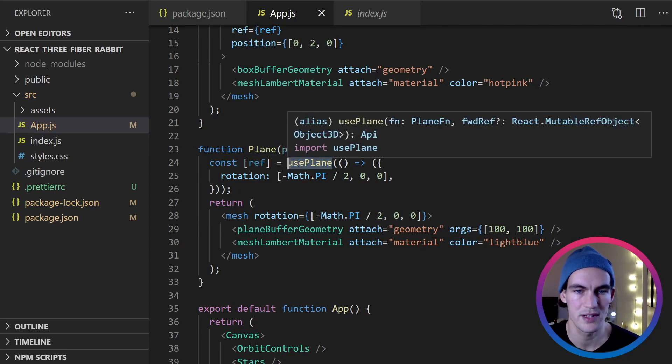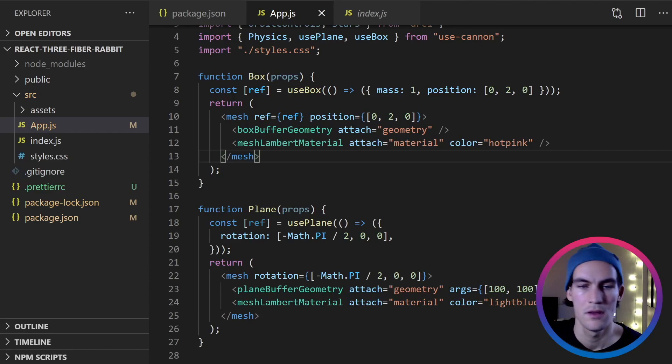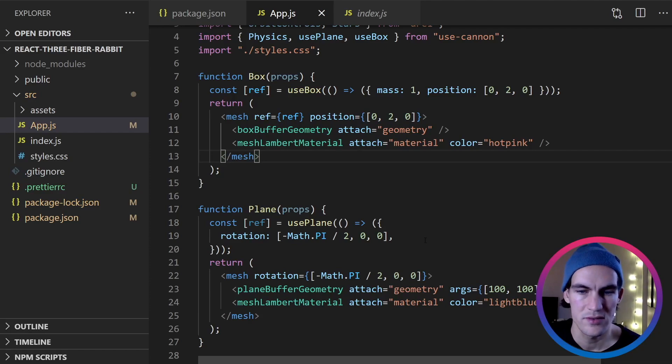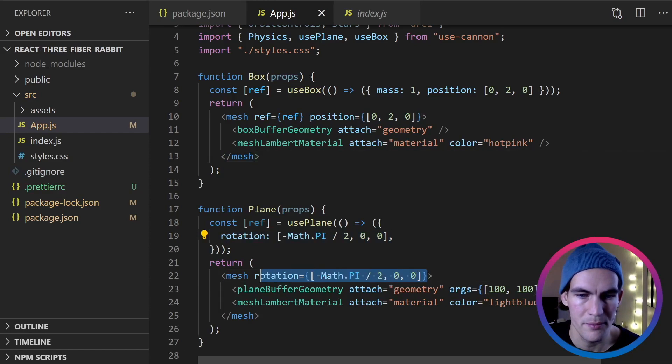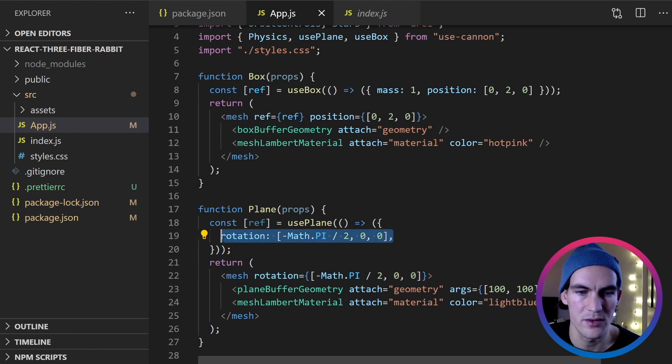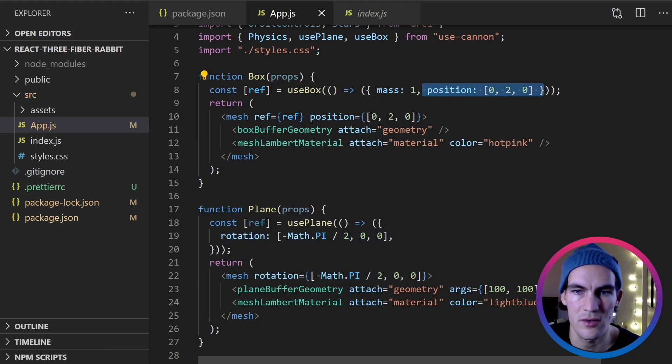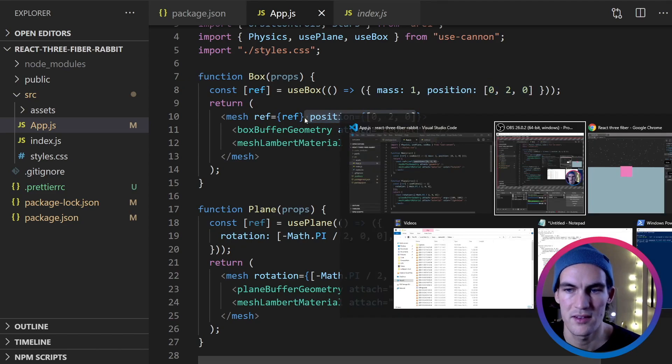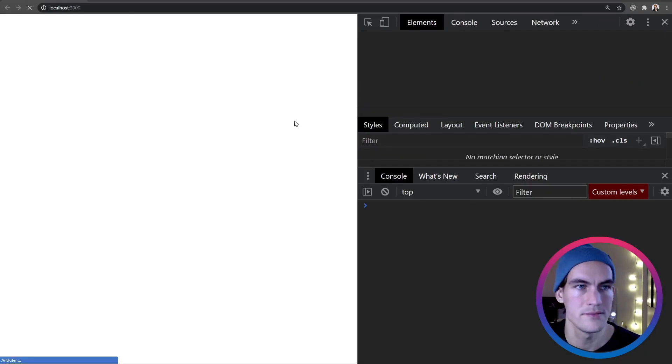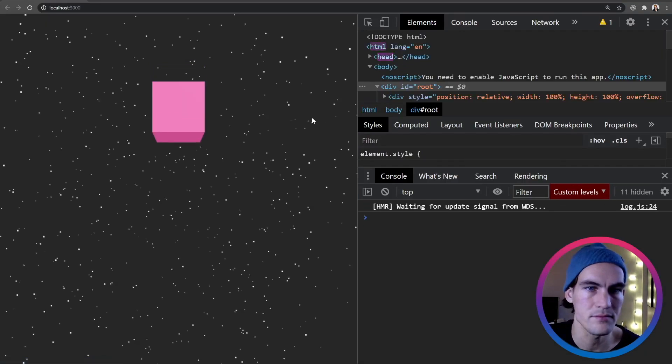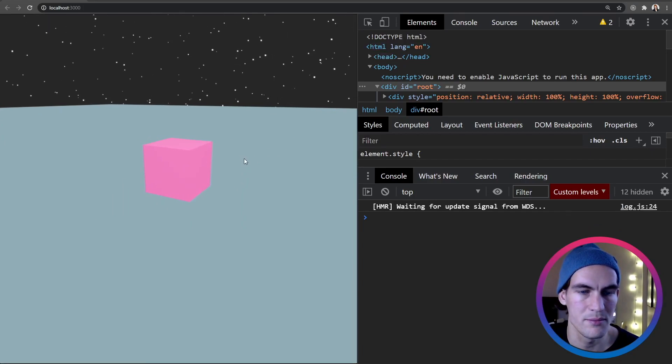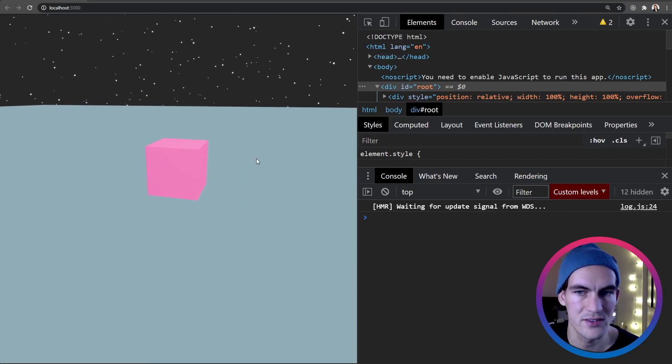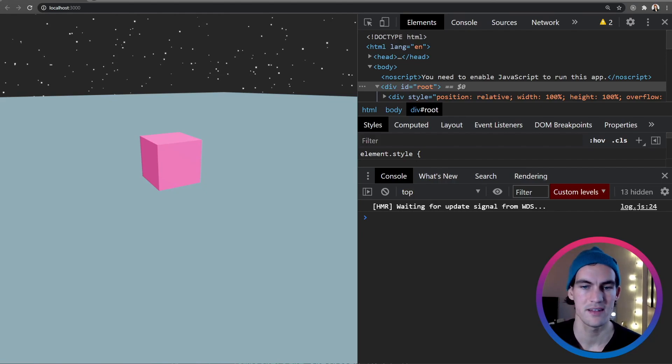So let's do something similar here. But our plane should not have mass because it should not be affected by gravity. This hook should be use-plane, not use-box. So now we've set the rotation correctly both on the mesh and on the use-cannon hook. And for the box we set the position on both of them. So now when we look in the browser, we see that the box lands on the plane. So that's awesome.